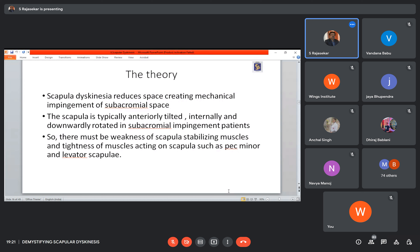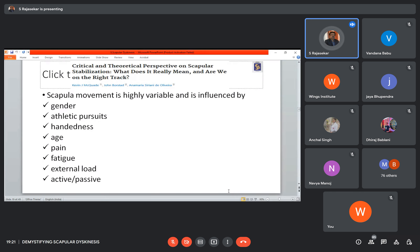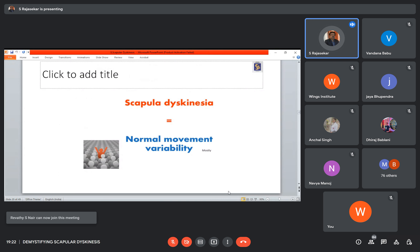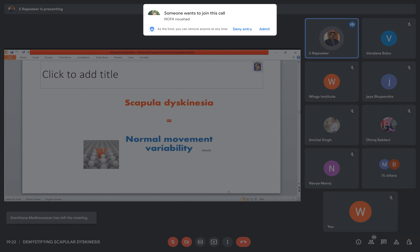We have so many types of different sports and activities. Are we fragile? Scapular movement is highly variable and is influenced by so many factors: gender, athletic pursuits, handedness, age, pain, fatigue, external load, and whether movements are active or passive. So many things influence this. What I am trying to say is that scapular dyskinesia is nothing but normal movement variability. Each one of us has our own way to move our scapula.